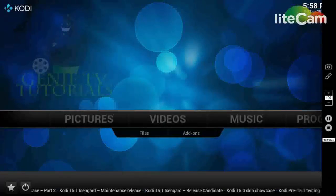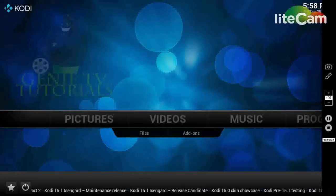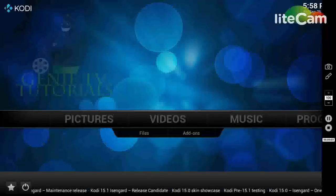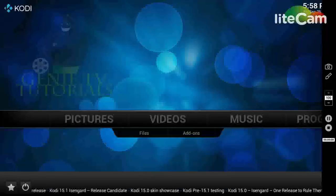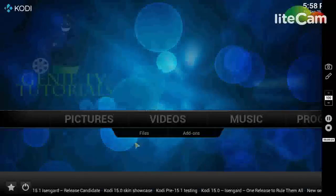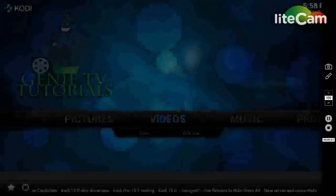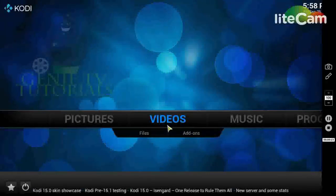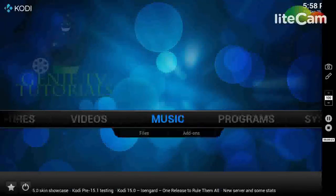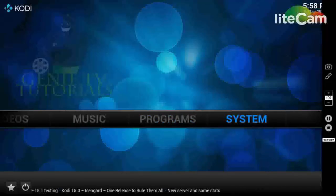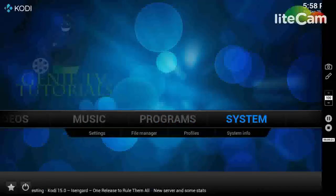In today's tutorial I'm just going to show you how to add a couple of repos from the Genie, and then once you've got the repos, install a couple of addons. As you can see this is just a fresh install - I've already installed the Genie. I'm not going to put a skin on, I'm just going to show you basically how to add the repos and the addons.